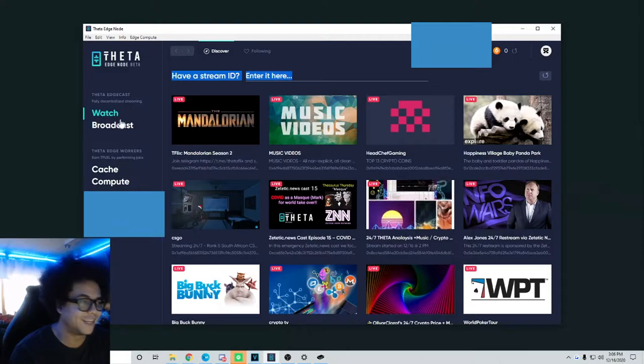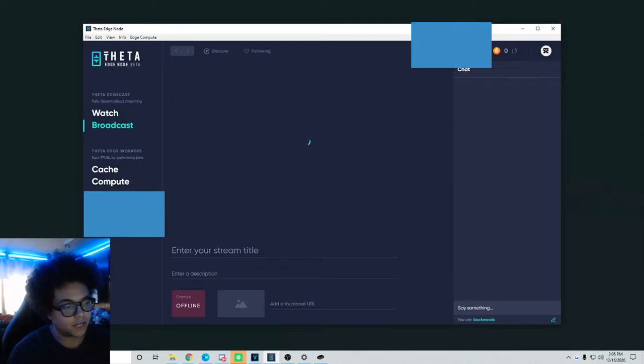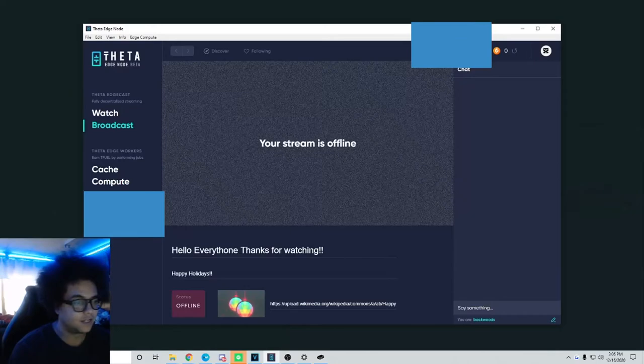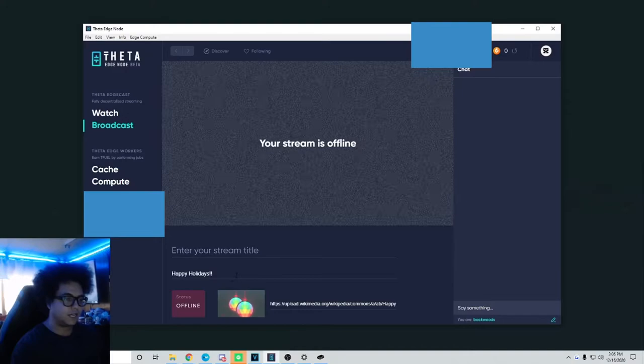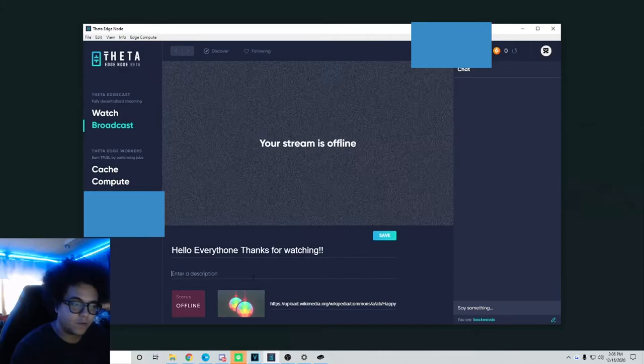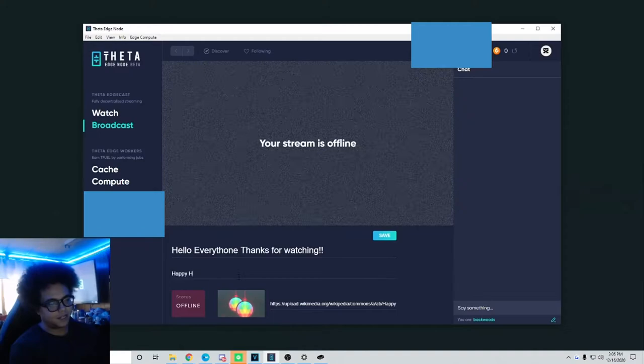Here we're going to get right into it. As you see, there is Watch, you can click down on Broadcast. It'll say your stream is offline and there will be - let me take this text out - it'll say enter your stream title and enter description. So your title can be whatever you want. I put that so you guys can see. Thank you for watching and happy holidays - that's the description.